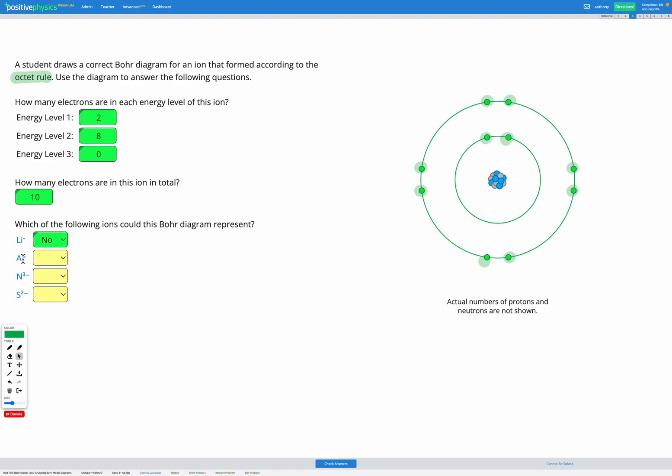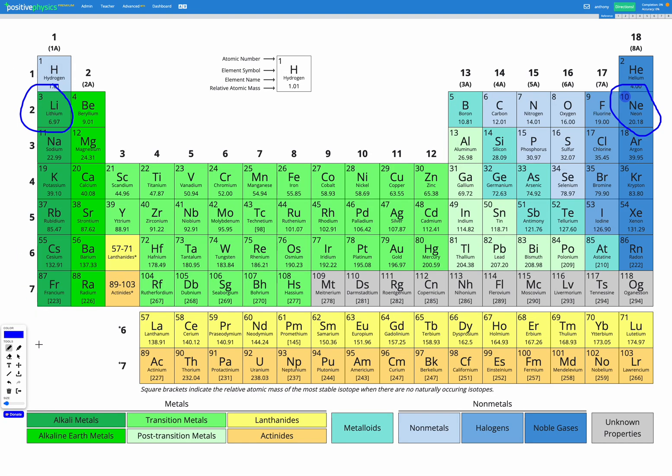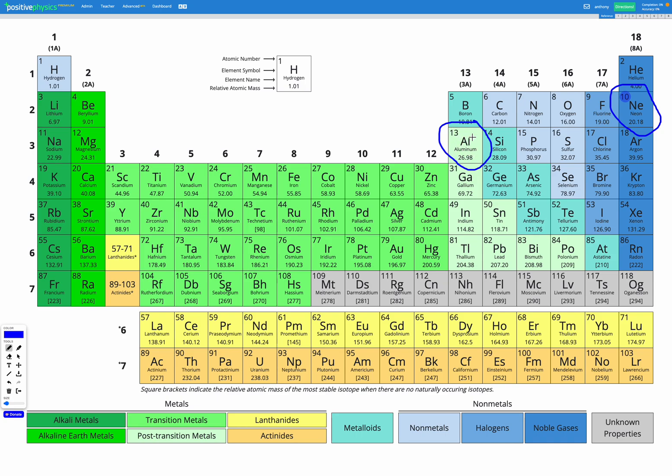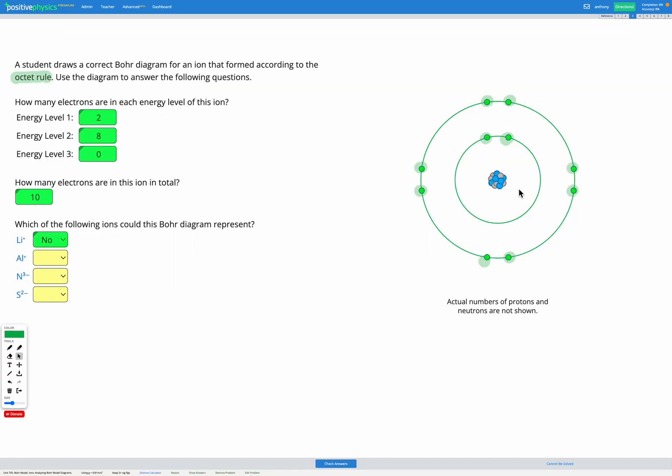The next option is Al plus, aluminum plus. So let's find aluminum. Here it is. So aluminum is in group 13. It has 13 electrons in a neutral atom. Now it said aluminum plus. Plus means that it's lost one electron. So if it had 13 electrons to start with, it would end up with 12 electrons for aluminum plus. Well, 12 electrons is too many, because on our diagram here, we've only got 10. So aluminum plus is not correct, because that would have 12 electrons.